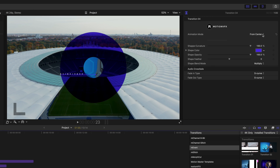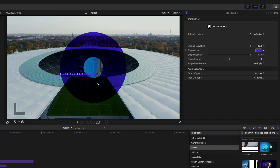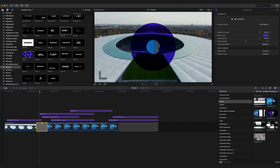In the inspector for the transition, we can choose our animation mode — from center or to center — our shape curvature, shape color, opacity, feathering, and blend mode. It's really simple, allowing you to make those adjustments and then continue editing.